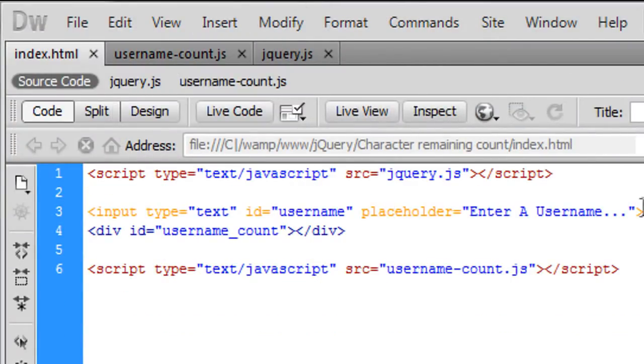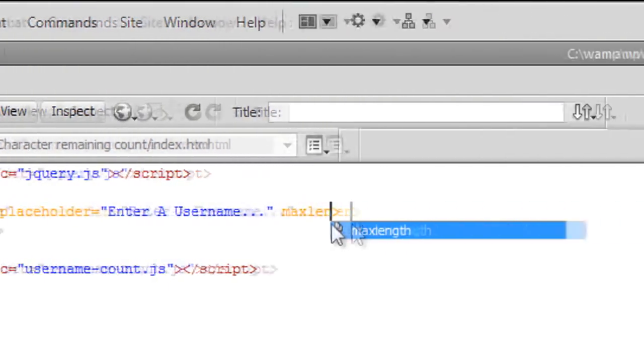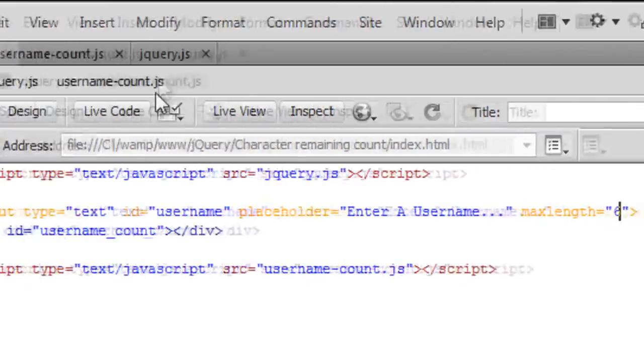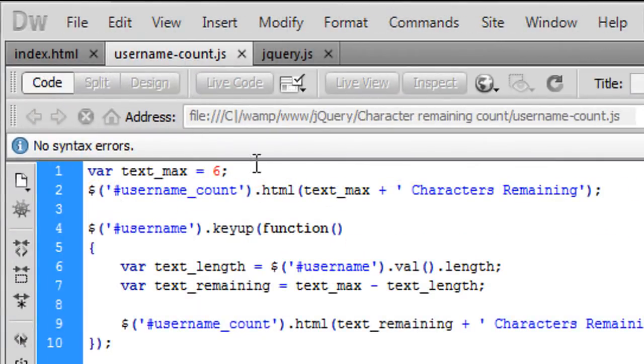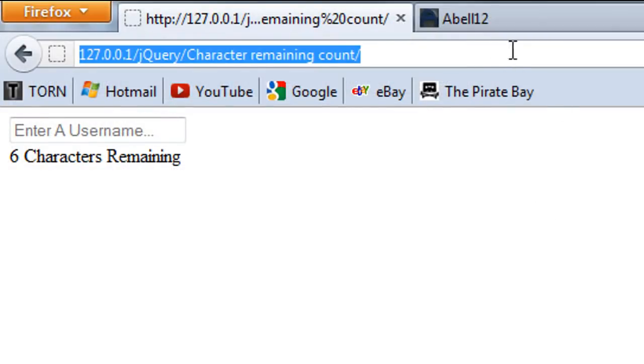So to fix this what we can do is on the input type here we can just specify a max length and that is equal to six as we have that here.